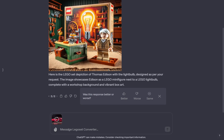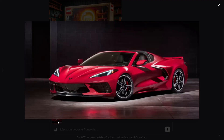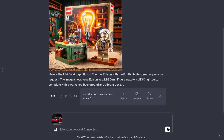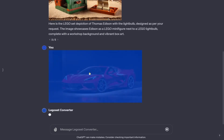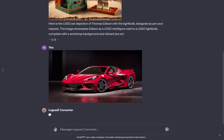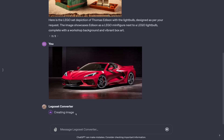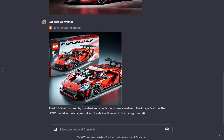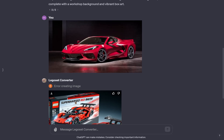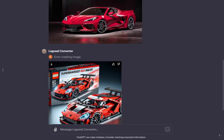Here I have an image — I'm providing it here and it's just a Corvette, just a normal Corvette, and I'm going to send it in and see what it does. I don't need to prompt it, I don't need to do anything else. It's just going to convert it. It's called LEGO Set Converter, and now it's going to create the image. As you can see, it interpreted the car and turned it into a LEGO set.